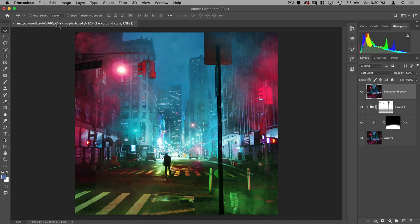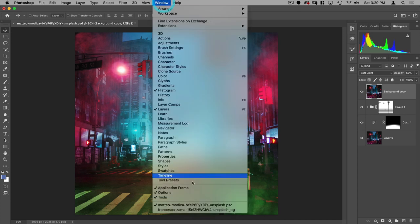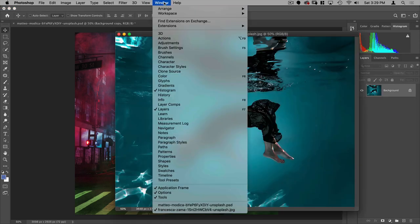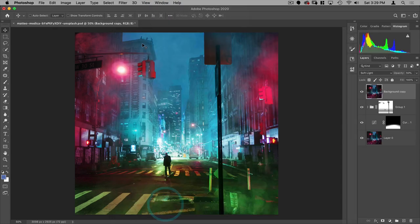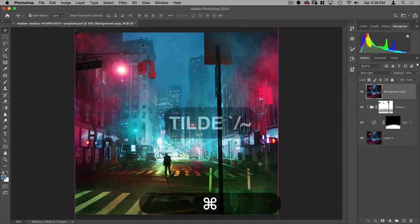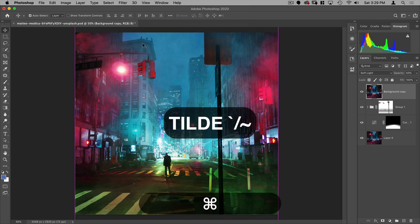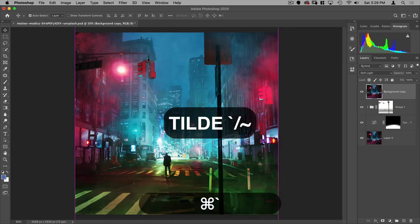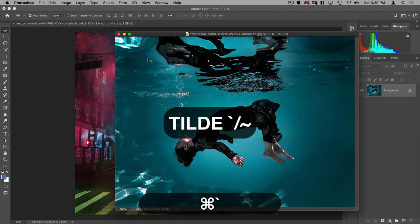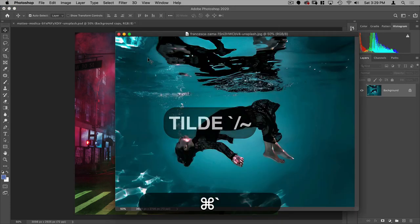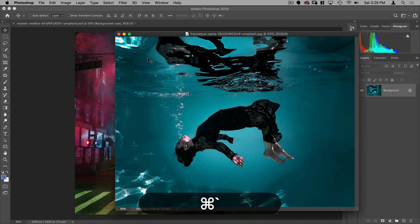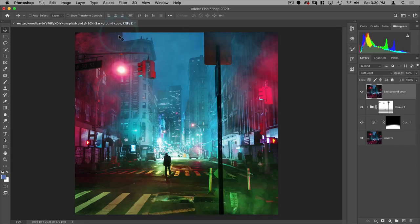To switch between various documents that you have open, you can go down here to window and you'll see them listed at the bottom and then you can switch between them that way. You can also, on your keyboard, go command and then on the top left of your keyboard, under escape, there's, it's above the tab. I don't know what it's called, but that button, holding down command and clicking on it, will toggle through your open documents.